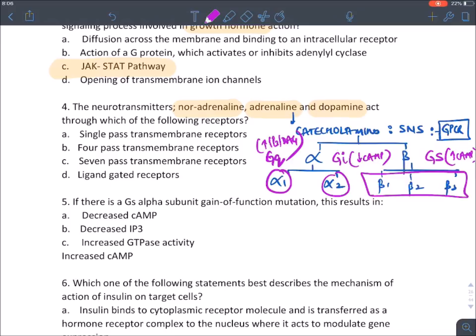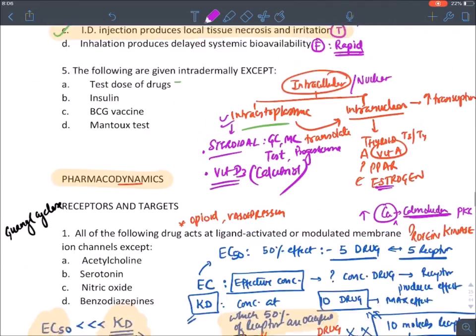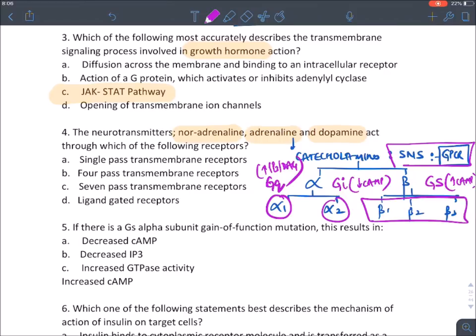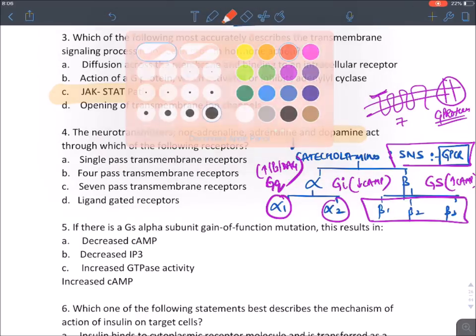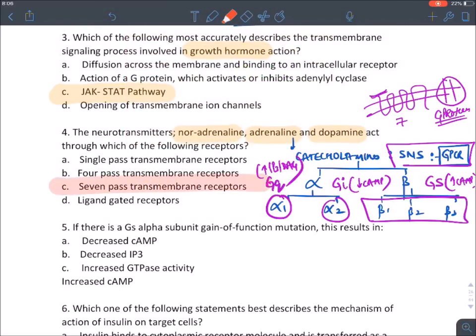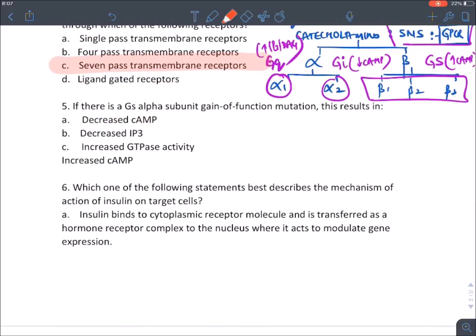Practice question: adrenaline acts through which receptor? We know it's a GPCR with a seven-transmembrane receptor portion attached to a G-protein with alpha, beta, gamma subunits. The answer is C — seven-transmembrane receptors.